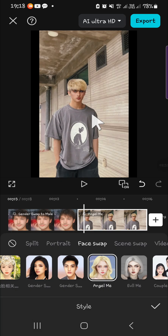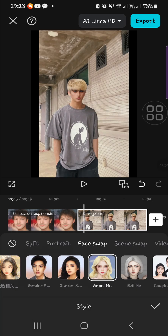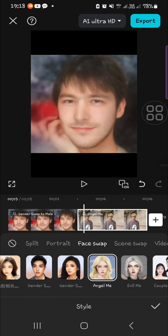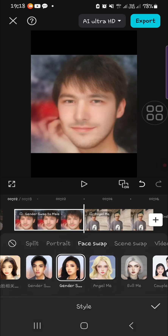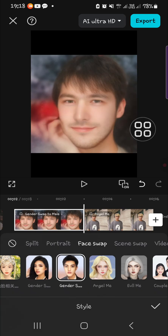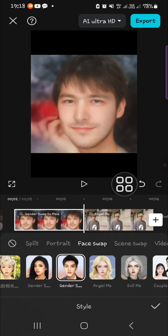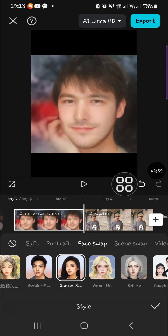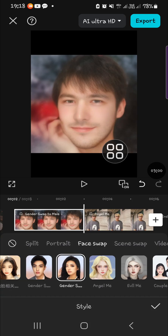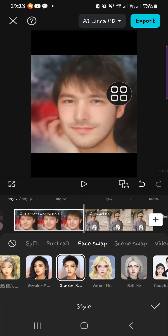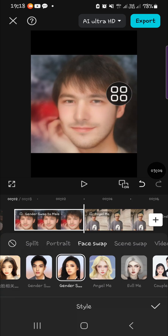And that's all for how to do face swap in CapCut mobile. I hope this tutorial will be useful for you. Thank you so much for watching, and if you found this tutorial useful, don't forget to like, comment, share, and also subscribe to this channel. Bye!